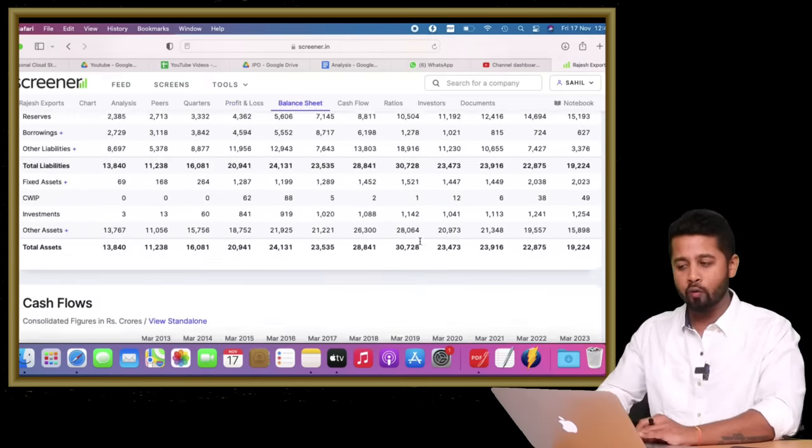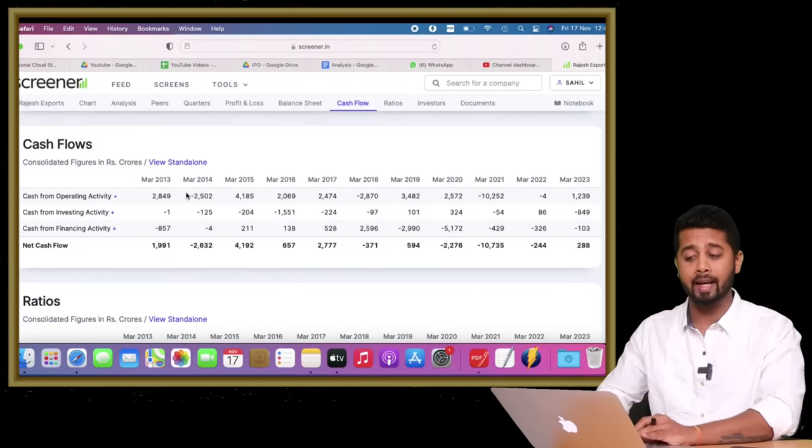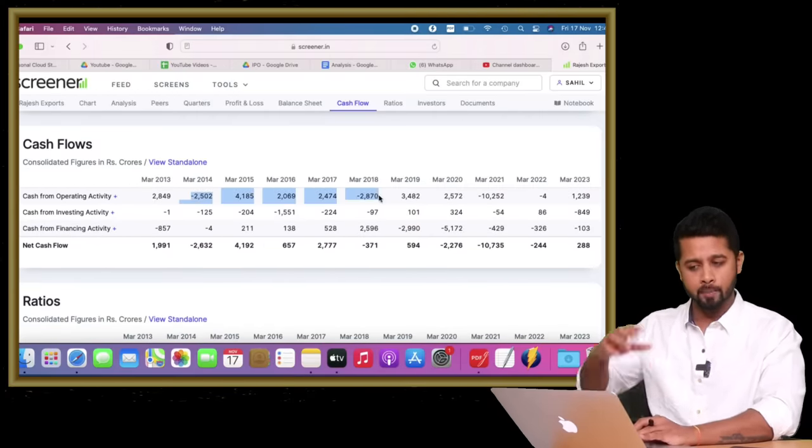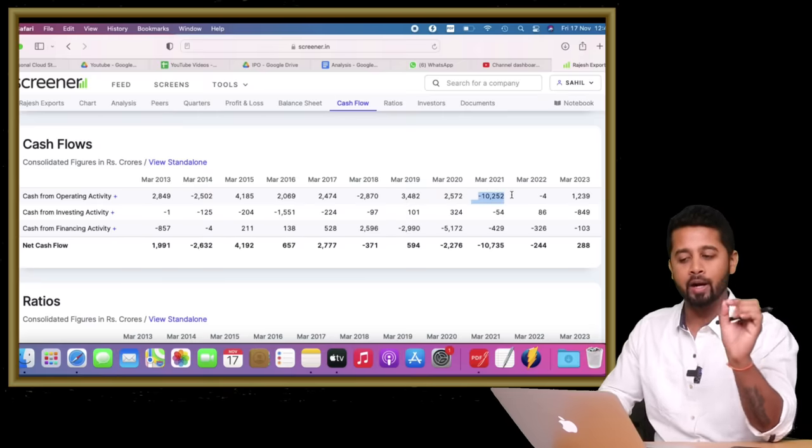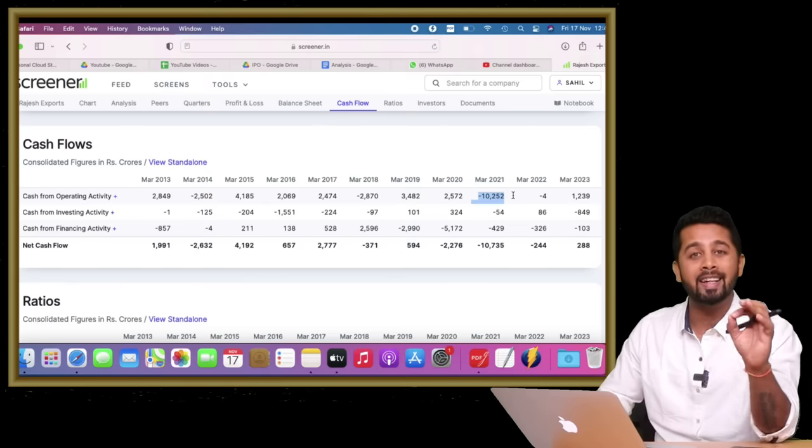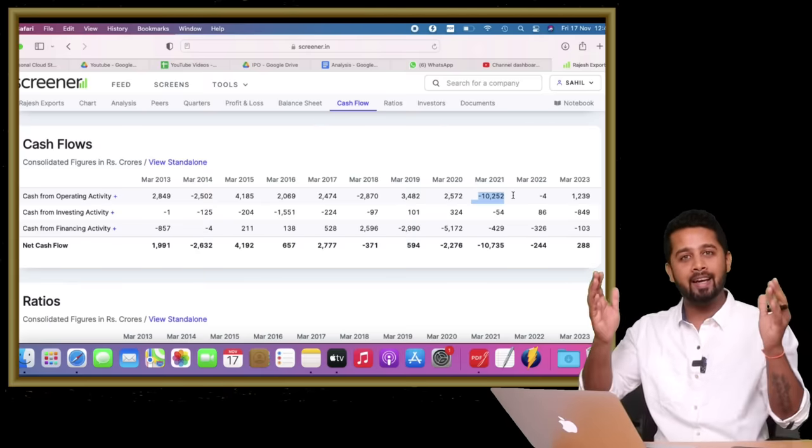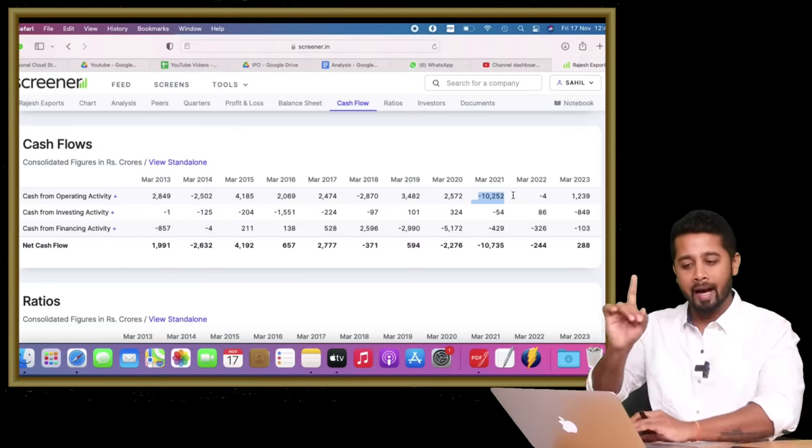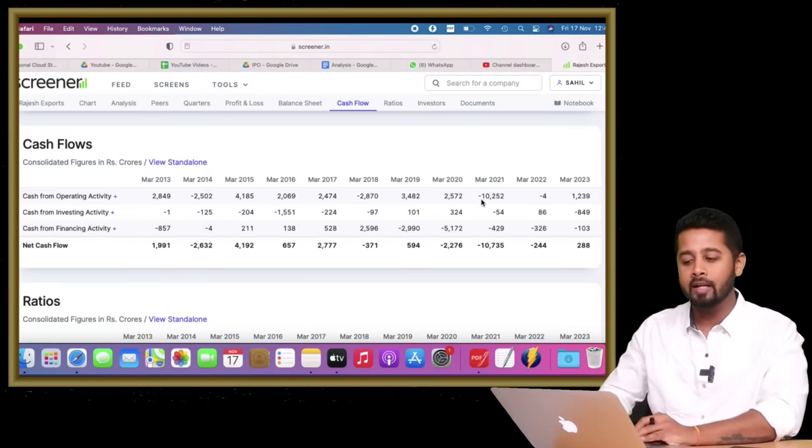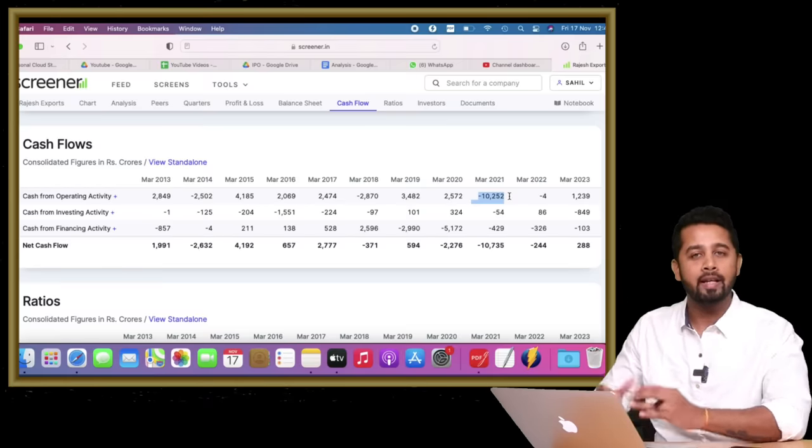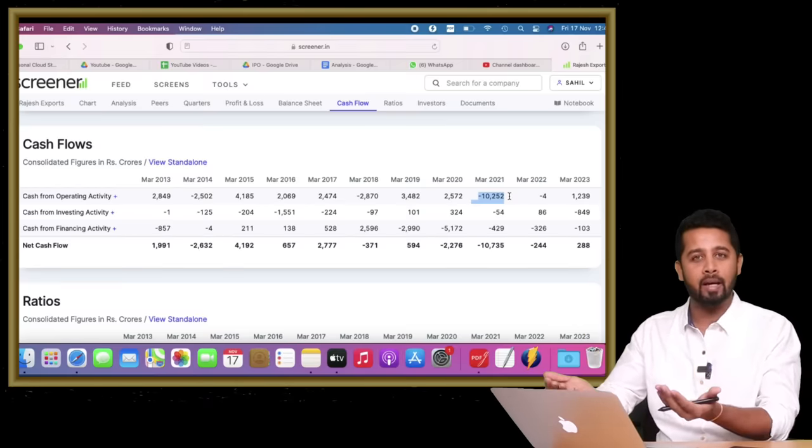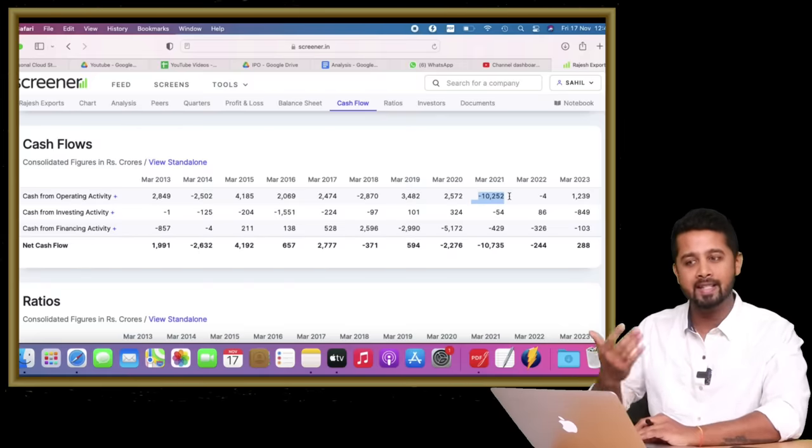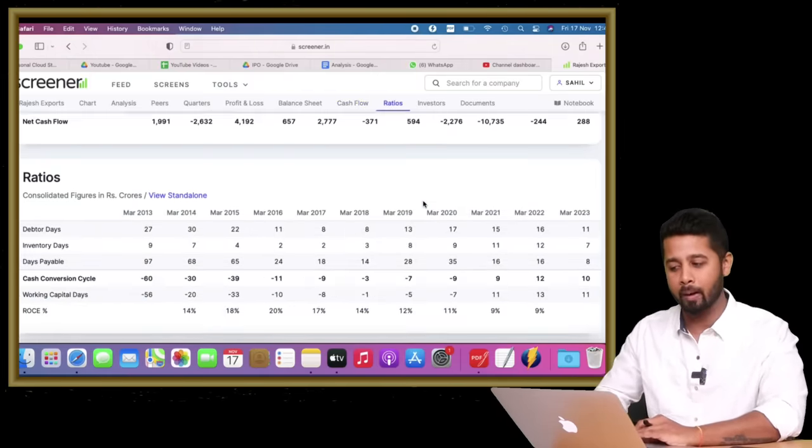If you look at the cash flow, the company has reported negative cash from operations. It's been very volatile. Look at this: in 2021, the company reported a loss of cash from operations of 10,000 crores. In ten years it has reported profit of around 10,000 crores, and in just one year itself it is reporting a loss of cash of 10,000 crores. All of these red flags are enough to avoid investing in these kinds of companies.